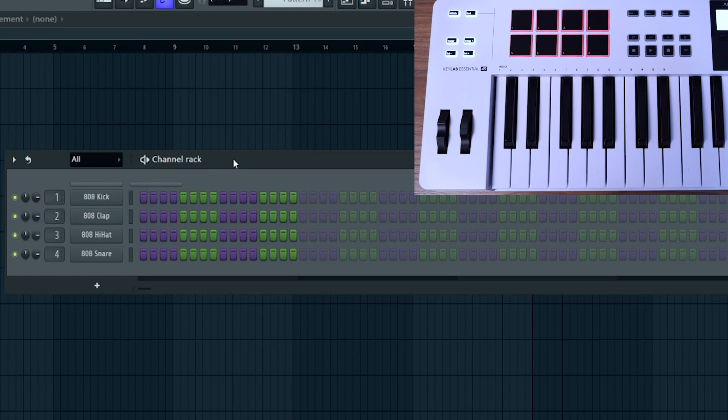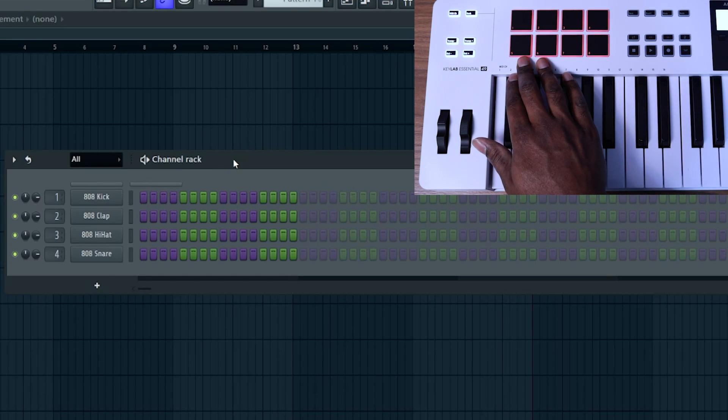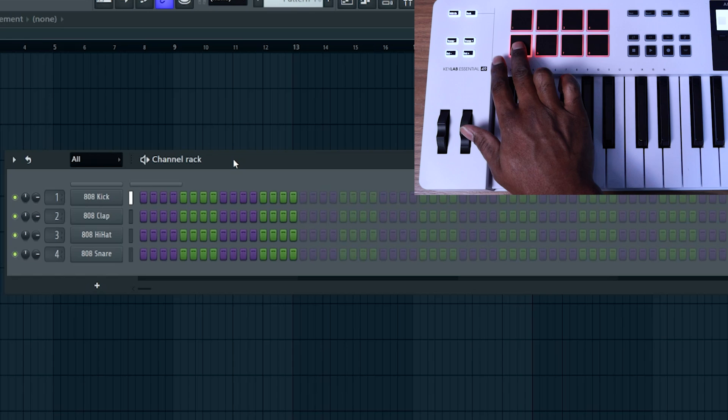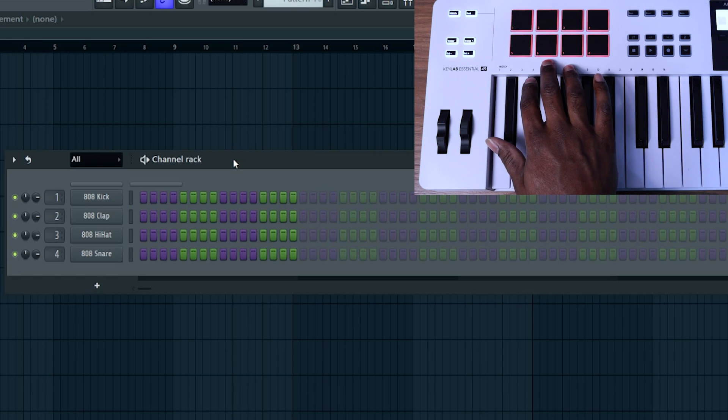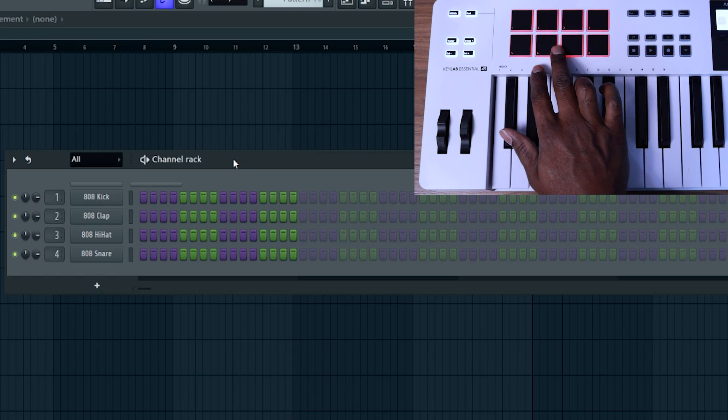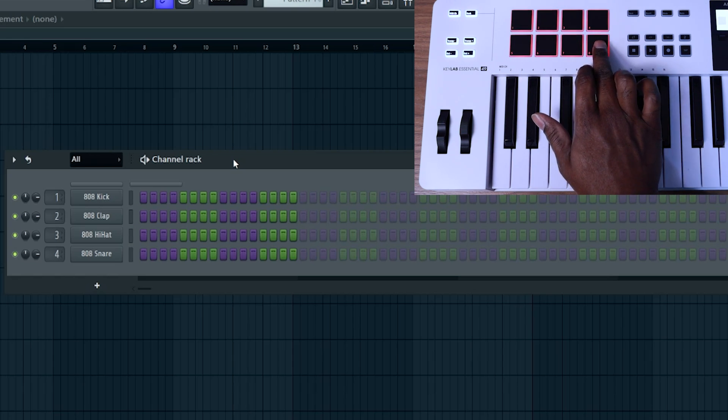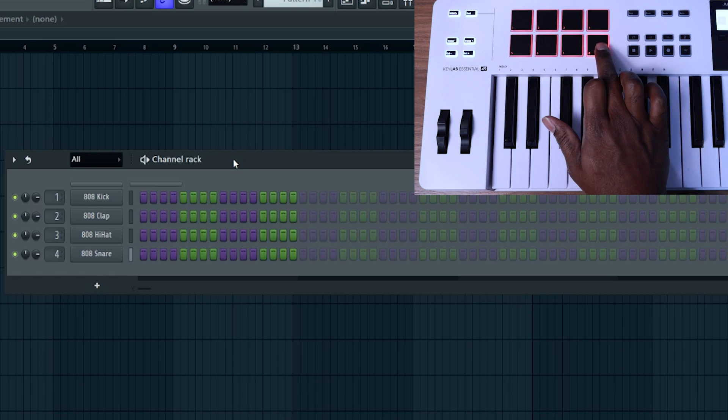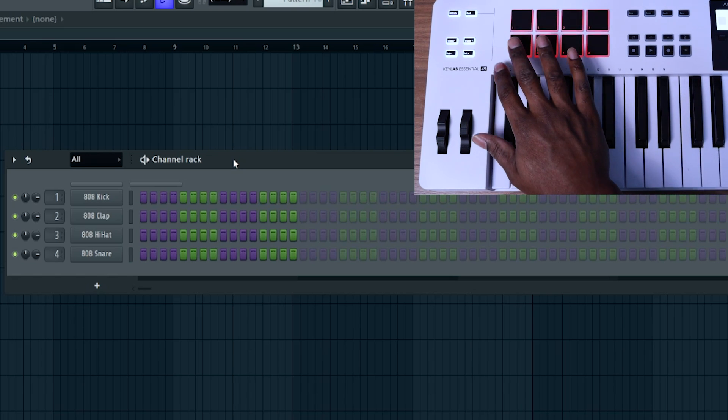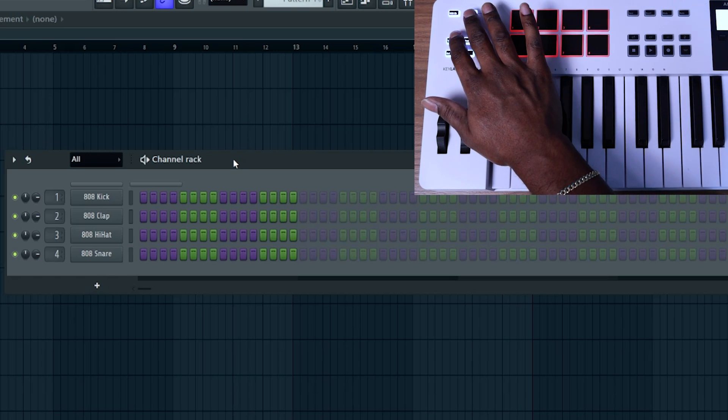But now that you've done that, you should be able to use the bottom left pad to trigger channel one, the second pad to trigger channel two, channel three, channel four, so forth and so on. That's going to work for your first eight.